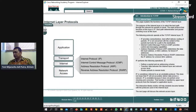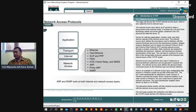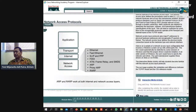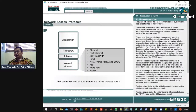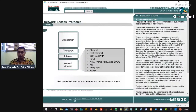Kemudian bagian network access, di sini bersinggungan dengan hardware. Network access: ethernet, pass ethernet, ada PPP, ada FDDI, ada ATM, ada relay, ada ARP, ada proxy. Jadi network access sudah masuk ke bagian hardware-nya.